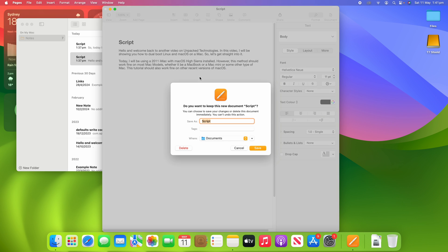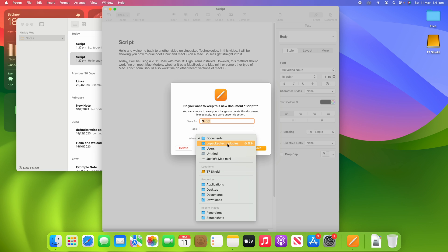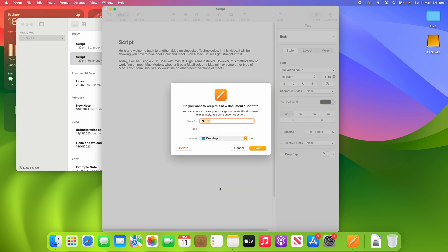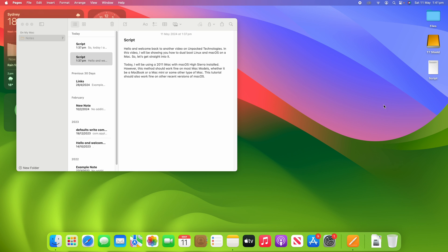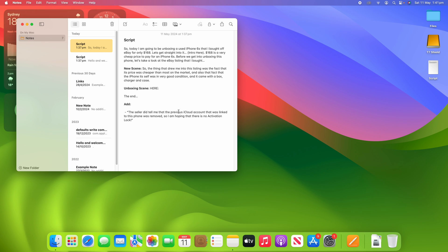If you then quit out of Pages, you can also save it if you'd like to. I could save this to the desktop as just 'script' and you can see it's now saved there. I can also do the same thing for this other note.